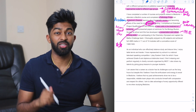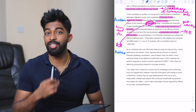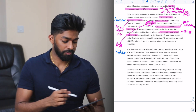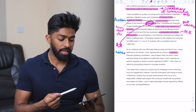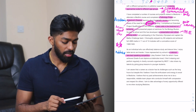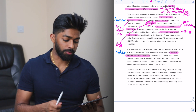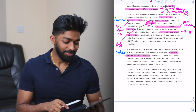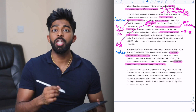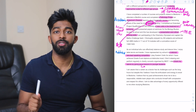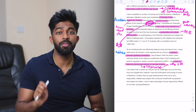Now the hobbies and extracurricular paragraph. Most of you will have loads to put in and have to cut things out — try to include really cool things you're passionate about, and things you can link to how they've helped you become a future good doctor. 'As an individual who can effectively balance study and leisure time, I enjoy table tennis and karate. I've represented my school at a national televised speaking competition. I play eastern violin for which I achieved grade 8 and diploma at distinction level. I find it relaxing and perform regularly in charity concerts organised by MIOT. I also share my talents by giving group lessons to younger students.' Teaching is really important to mention — medicine is all about teaching, from consultants teaching juniors to professors teaching other consultants. If you have any bit of teaching, try to put it in.